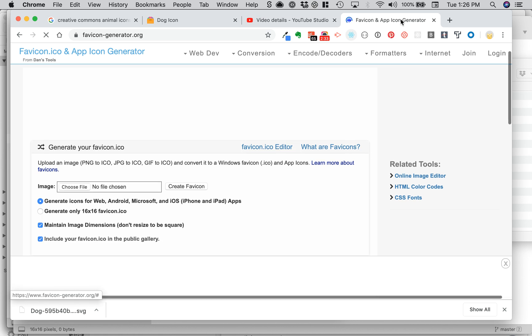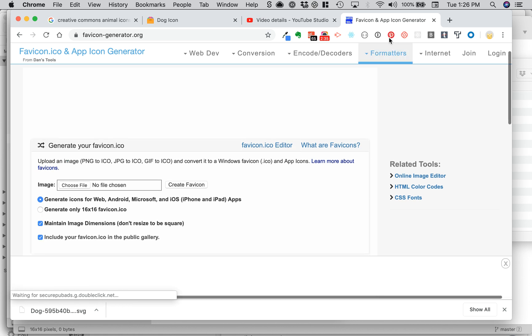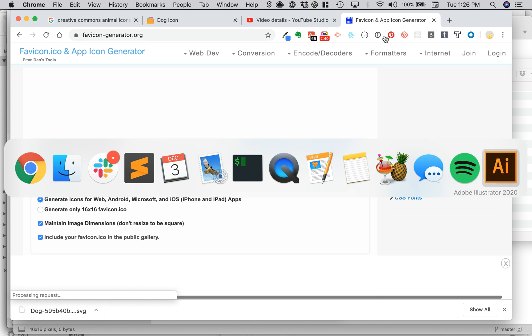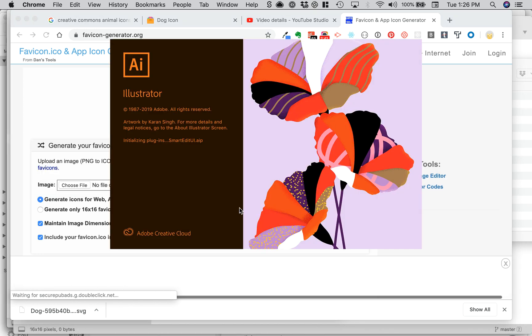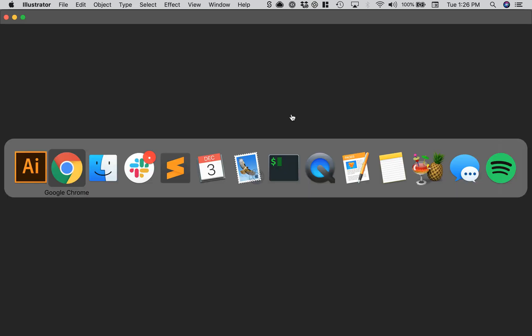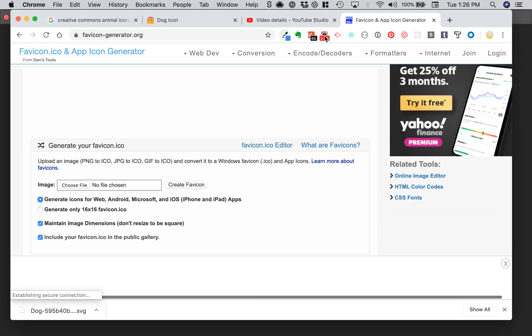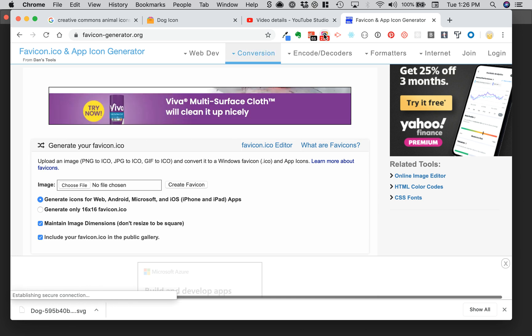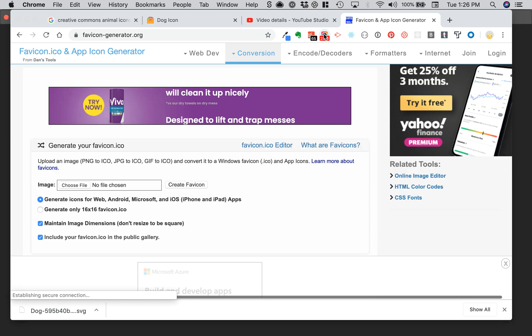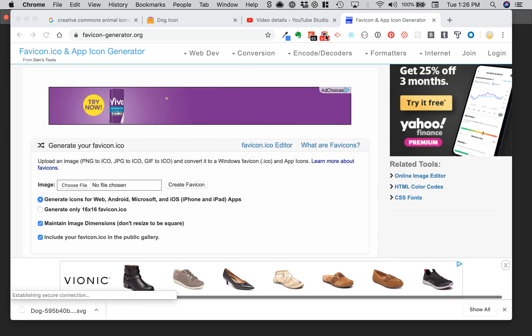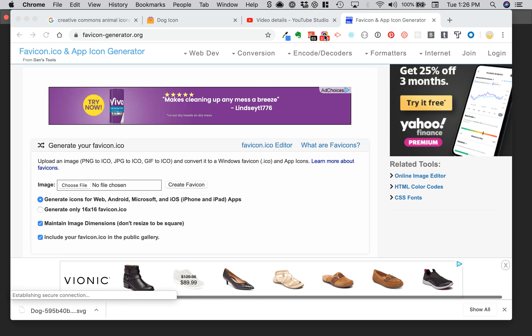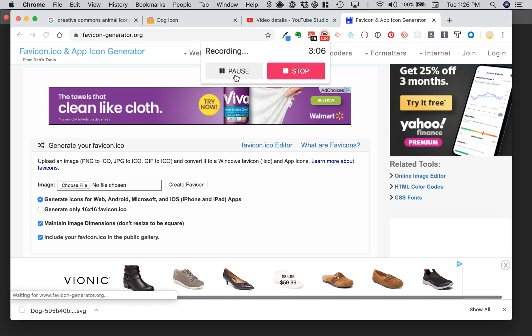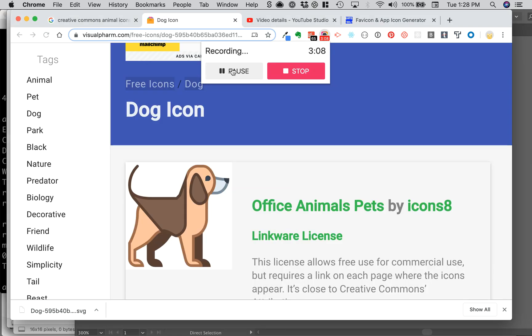So I will open this in Illustrator. I'm going to pause while Illustrator takes forever. Come on, Illustrator. I'm pausing. Illustrator is making it impossible for me to pause. My machine is frozen.